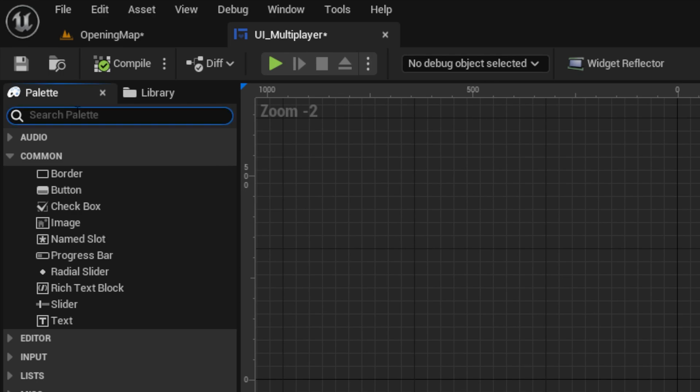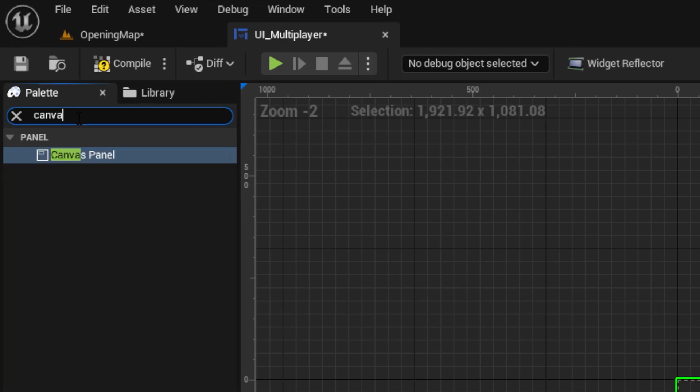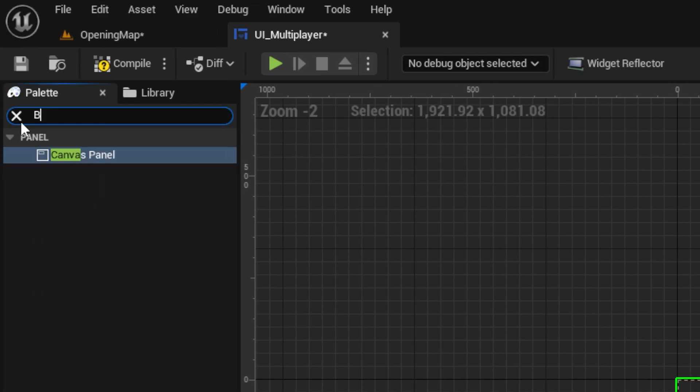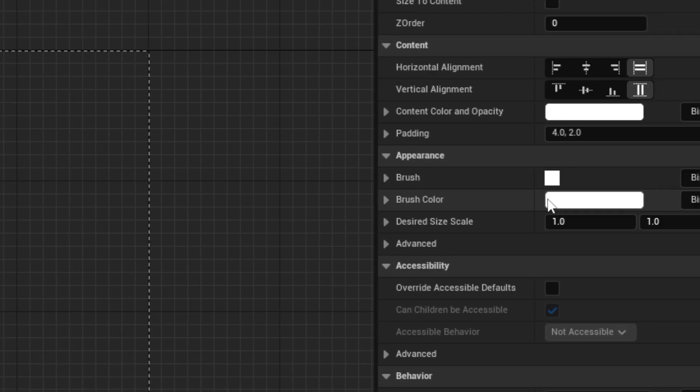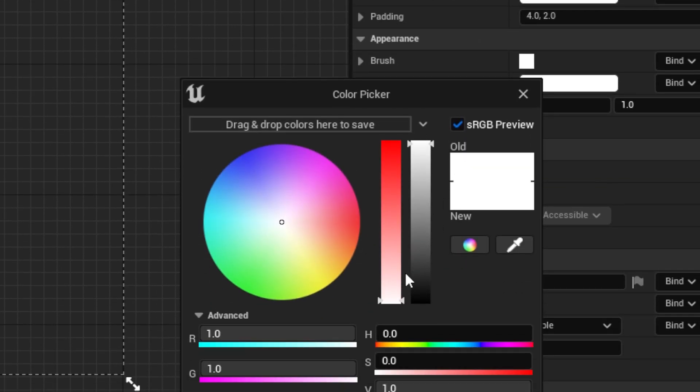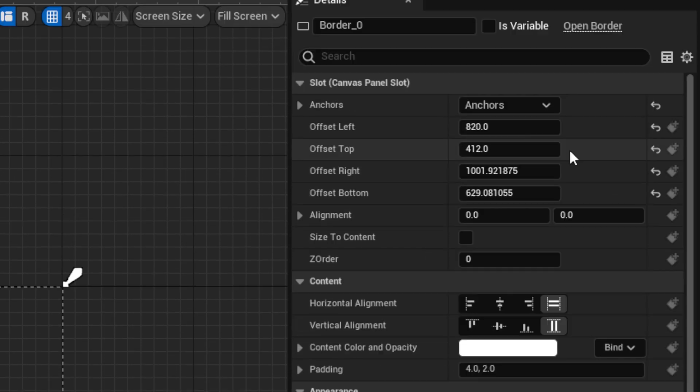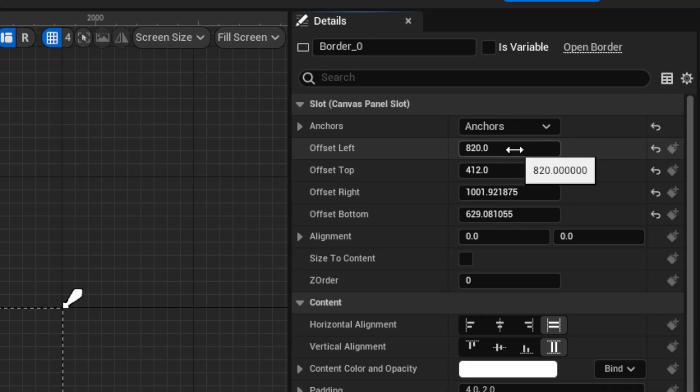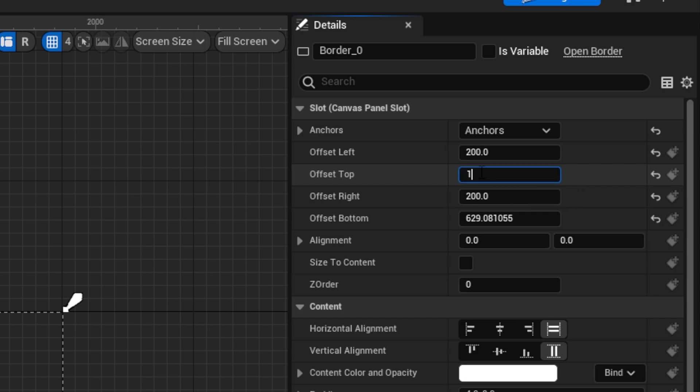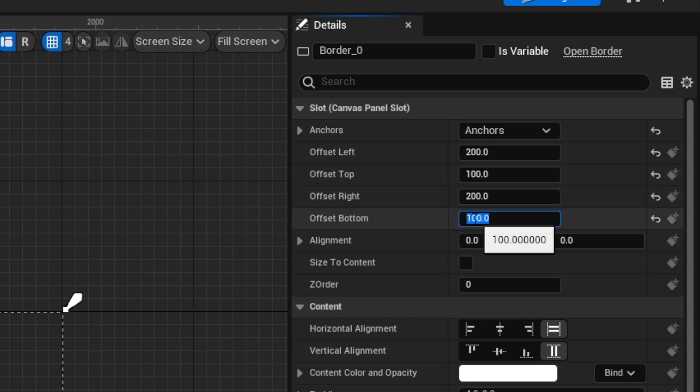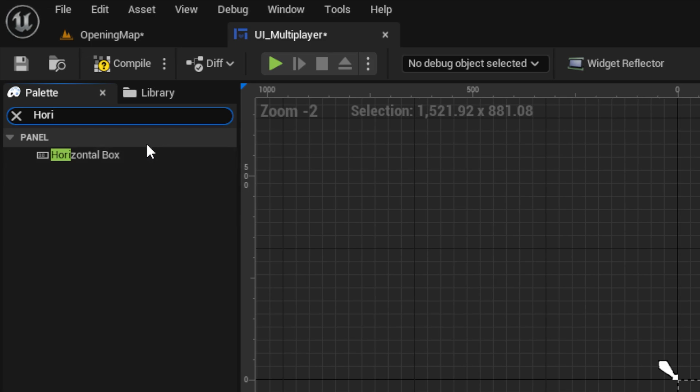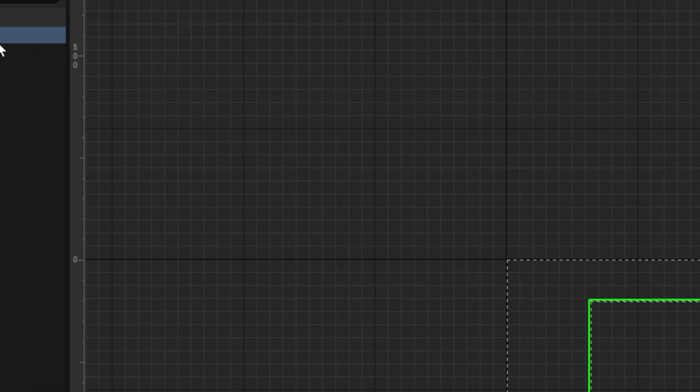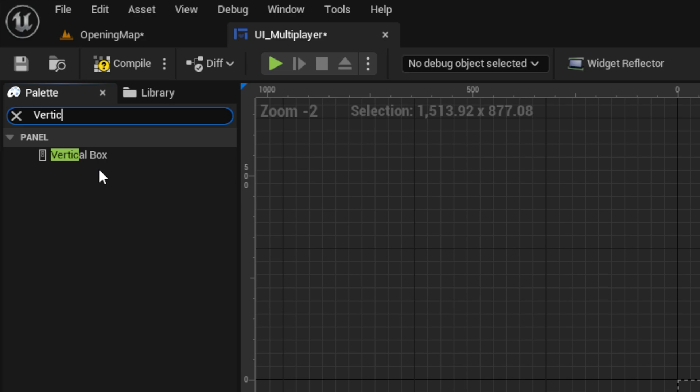First, set up a canvas panel, then a border set to transparent with stretch anchors and an offset of 200 left and right. Next, pull out a horizontal box, then pull out three vertical boxes under it set to fill.